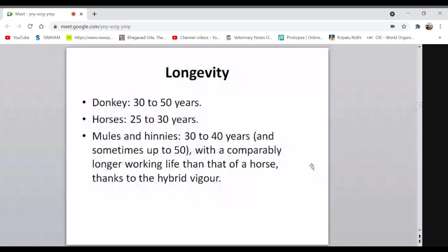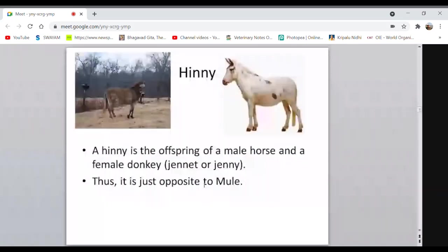A hinny is the offspring of a male horse and a female donkey — opposite to a mule. Hinnies are rarer than mules. The chromosome mix more often occurs when the male donkey is the sire and the female horse is the dam. Hinnies are on average slightly smaller than mules. Like the mule, the hinny is also always sterile.